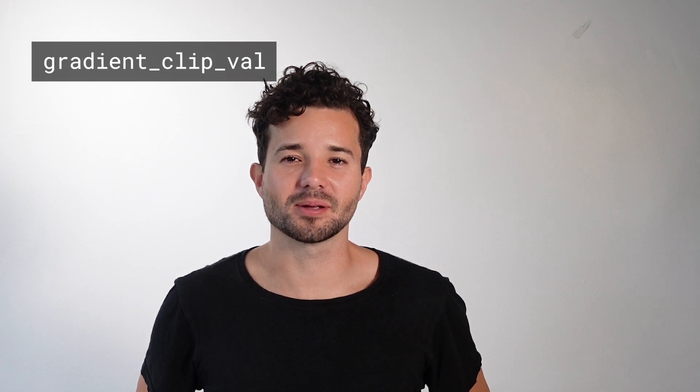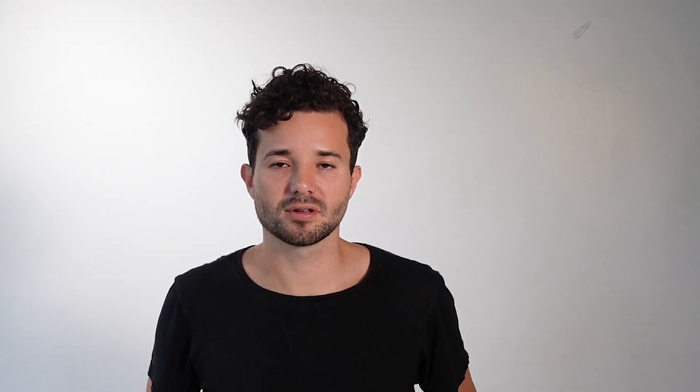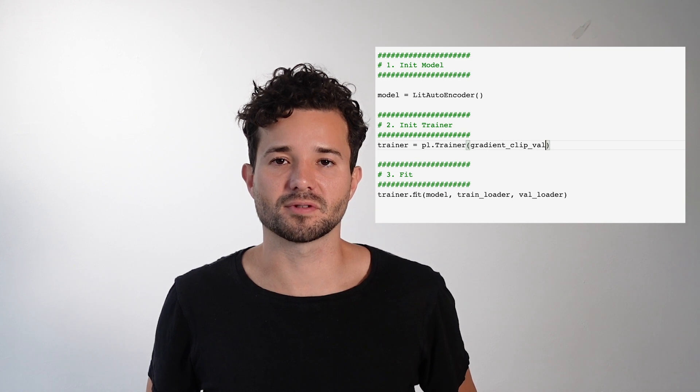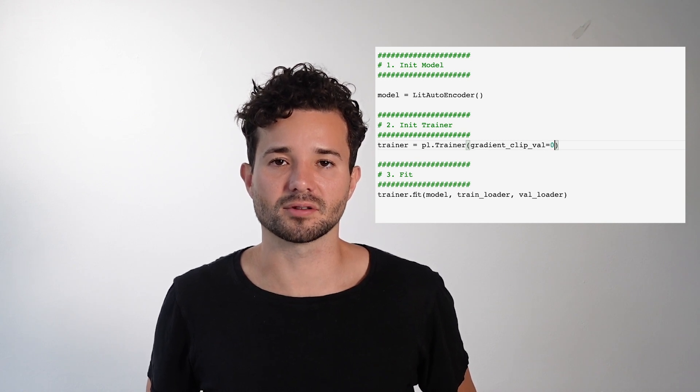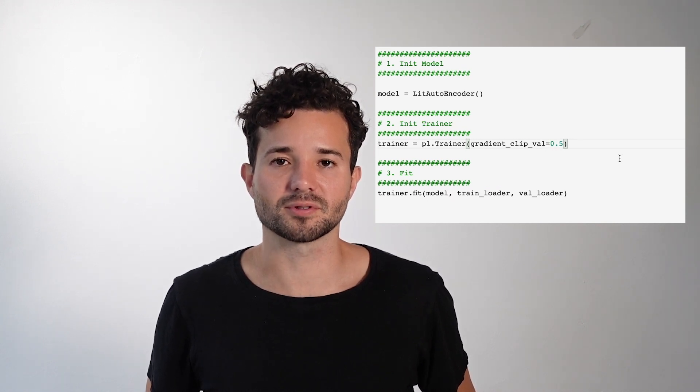Lightning has a flag called gradient_clip_val and it's set to zero by default. If you've identified that your gradients are exploding, you can use gradient clipping to keep them from trending to infinity. You can set this flag to a specific value and it will clip the gradient norms to that particular value.